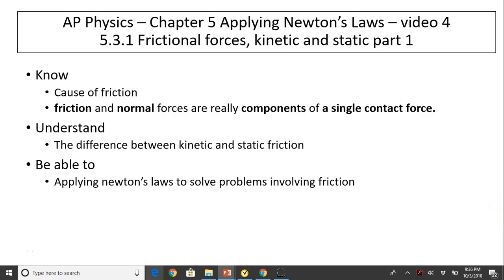Hi, this is Mrs. LaBarbara. This is AP Physics, Chapter 5, Applying Newton's Laws, Video 4. Today's topic is Frictional Forces, Kinetic and Static, Part 1.